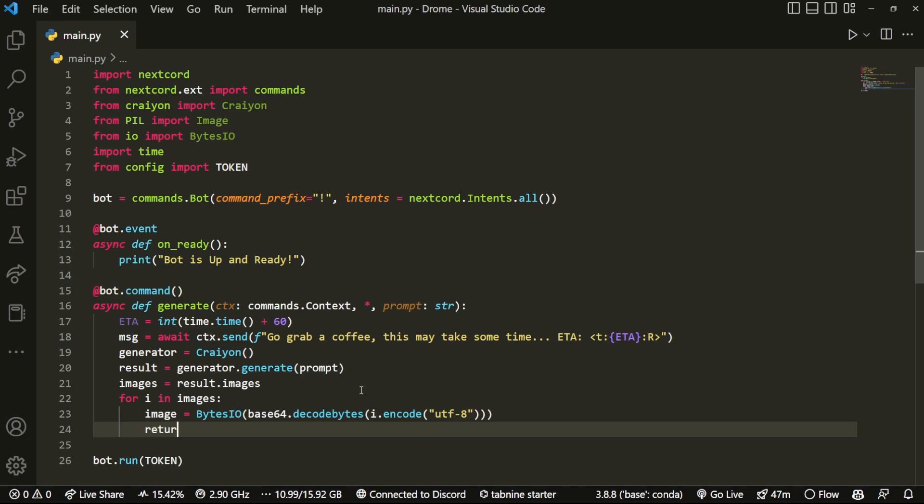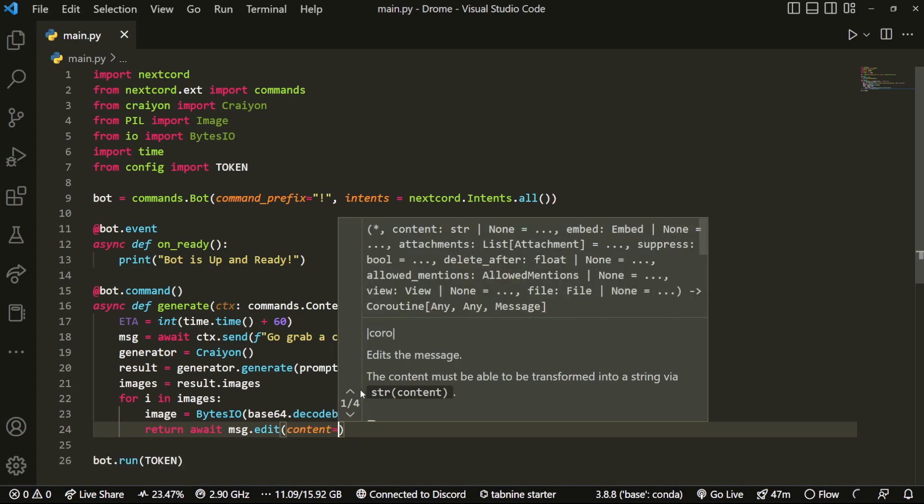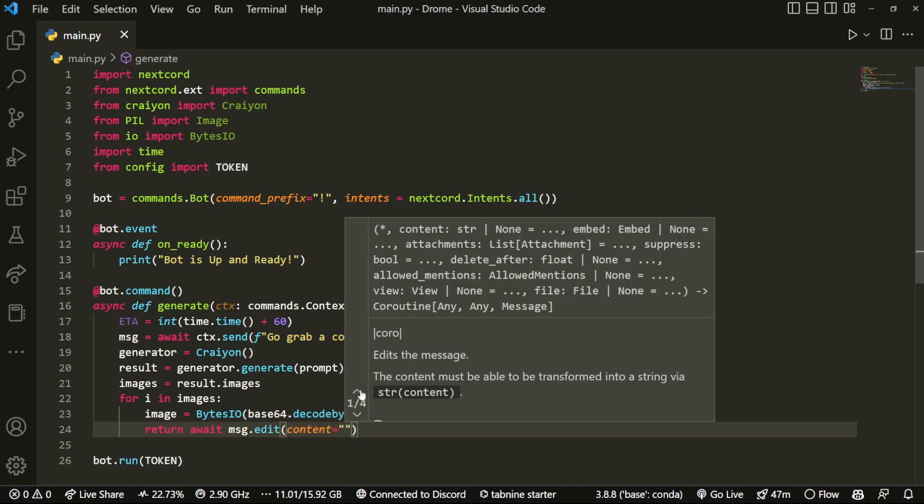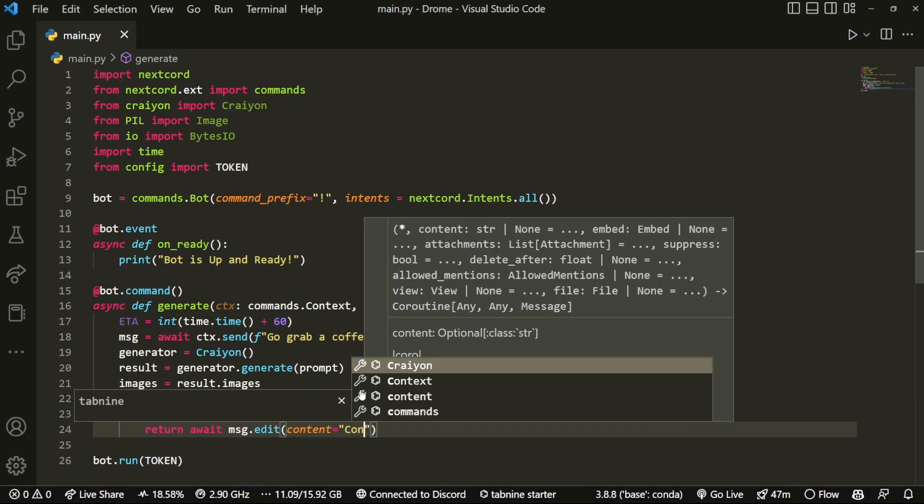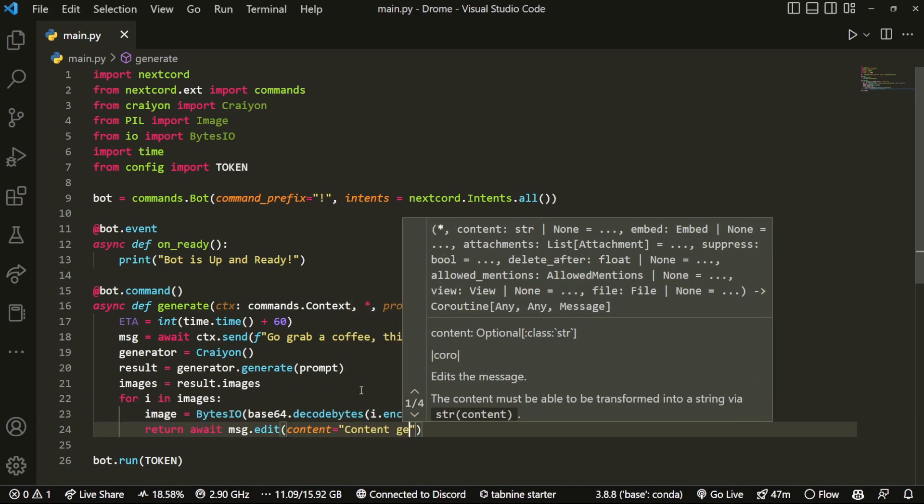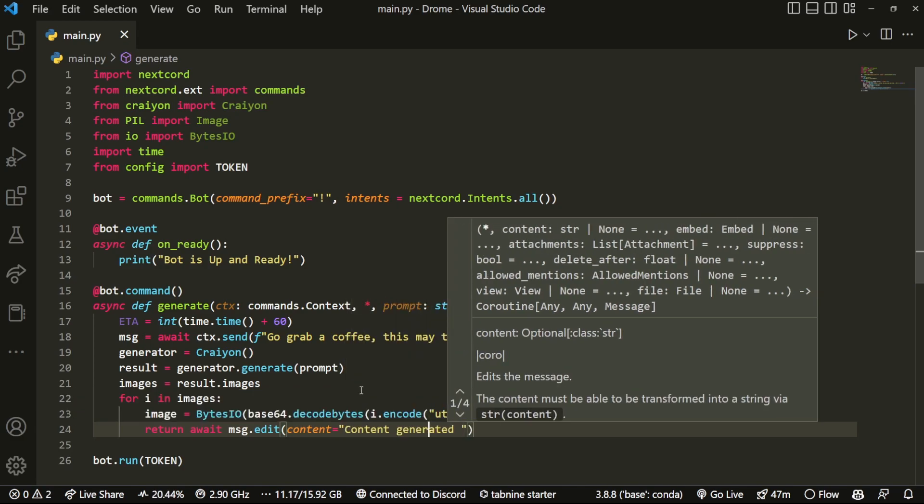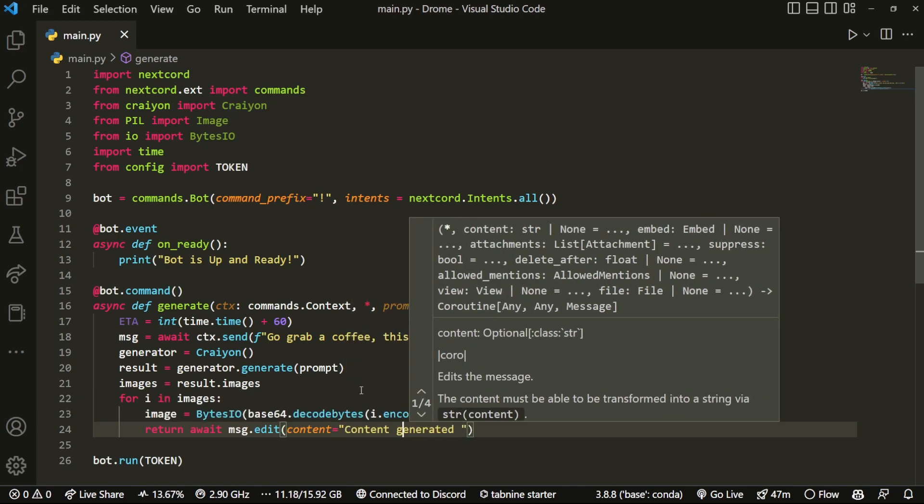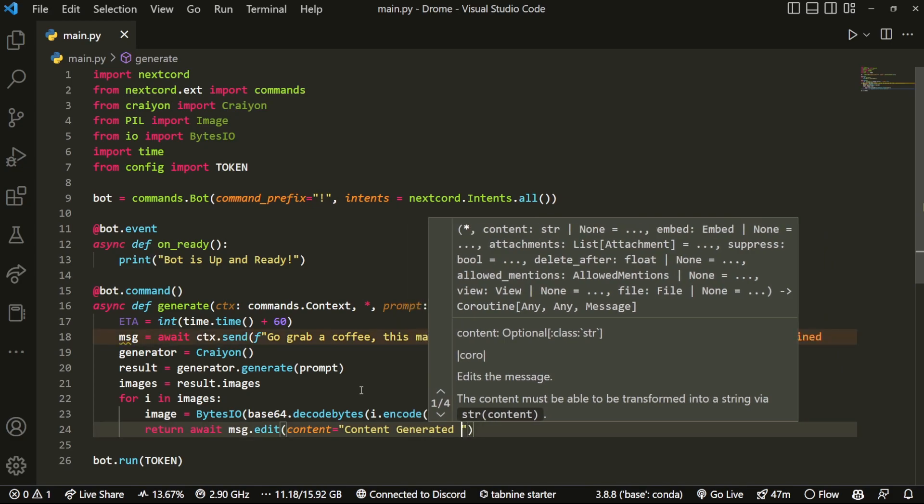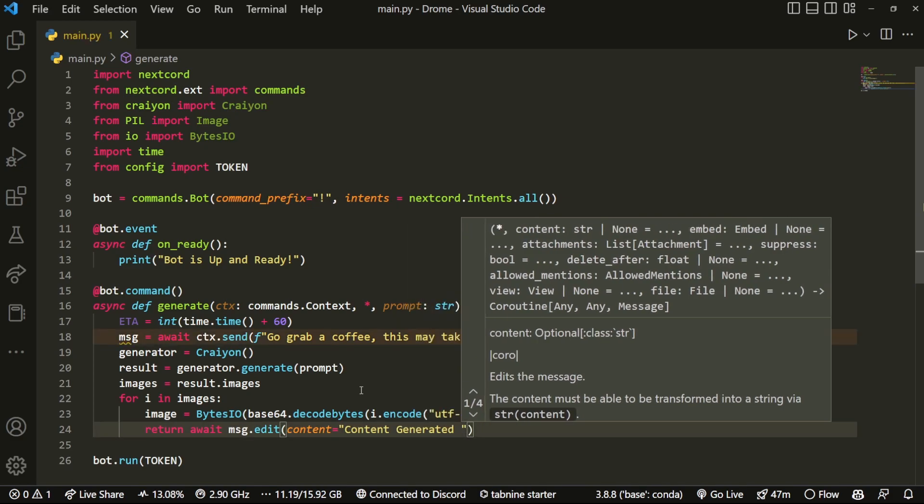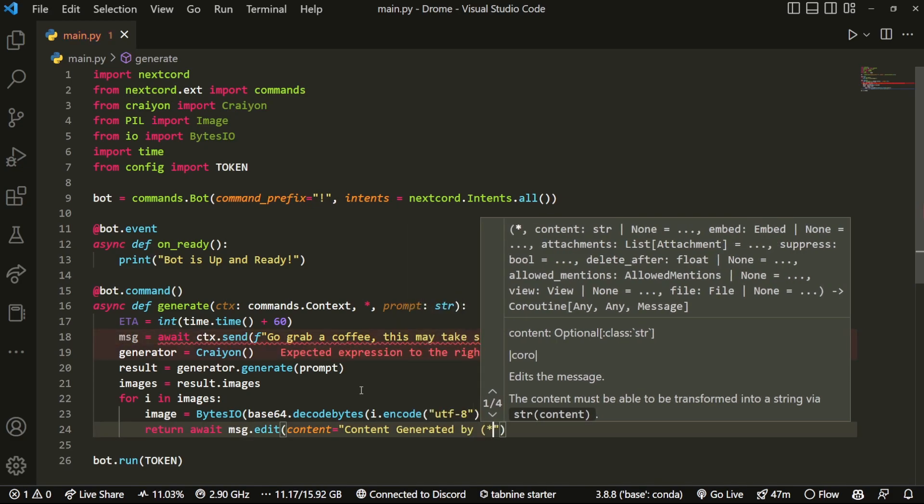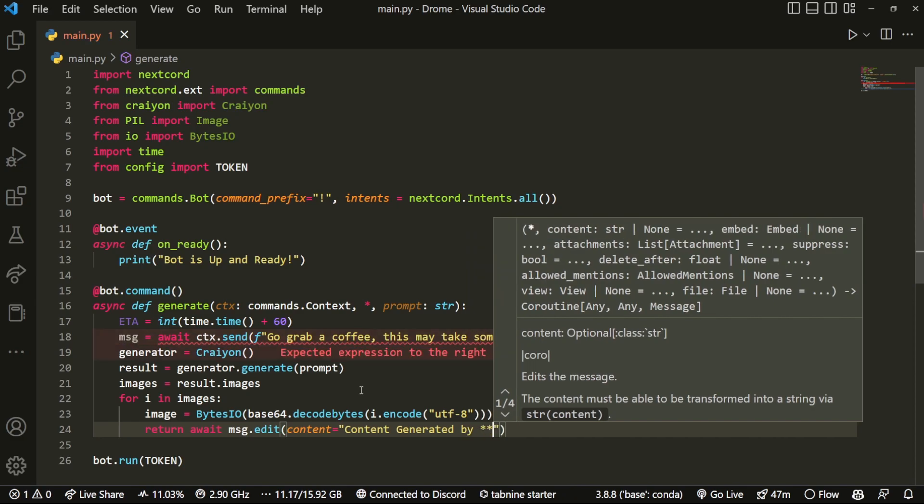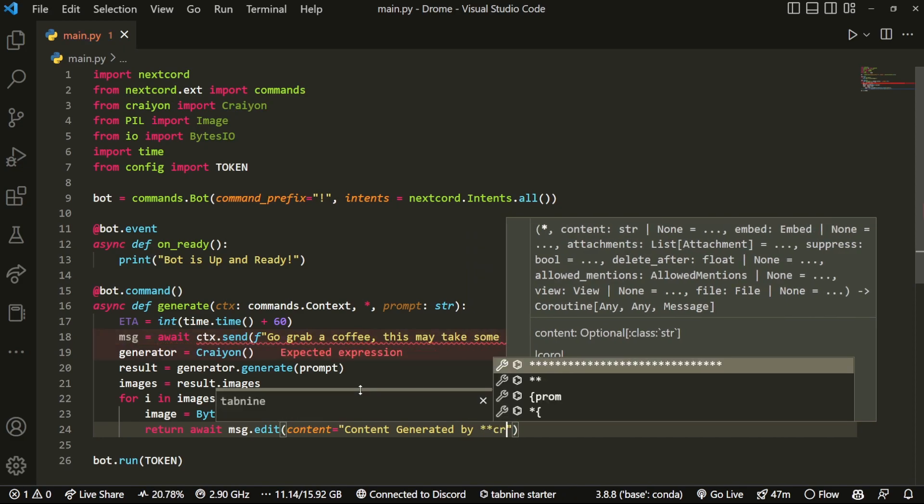And then now that we have that, we can literally just send it to them. And this is going to be return await msg.edit, content equals. And over here we can do something like "Content generated" and I'm obviously going to quote or say the website that did it here.